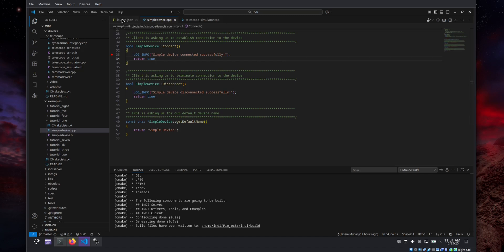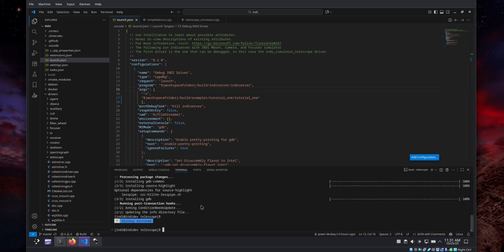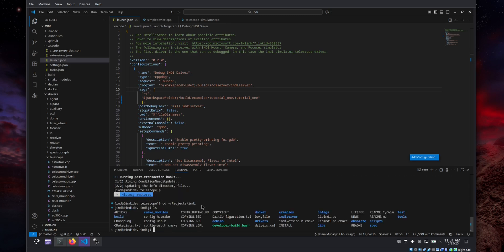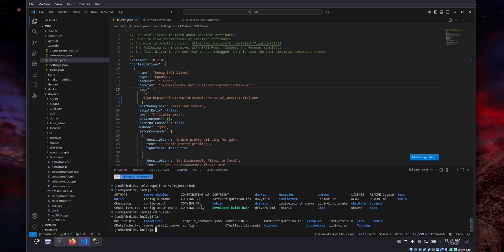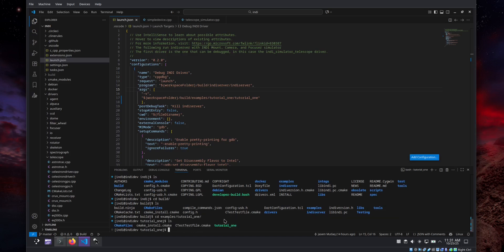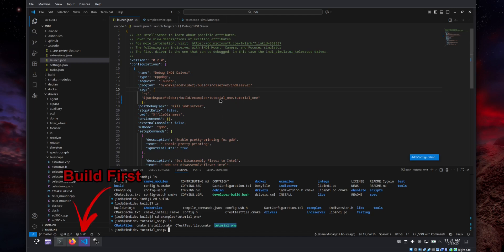We go and edit our launch.json file in VS Code. This is already pre-configured to use INDI server, and in the arguments we put the drivers — the path of the driver we want to debug. If you go to the terminal and navigate to projects/indi/build, you can see where the path is. This one is in examples/tutorial_one, and here we can see the executable file. So this is the complete path to the driver, specified relative to the build folder.